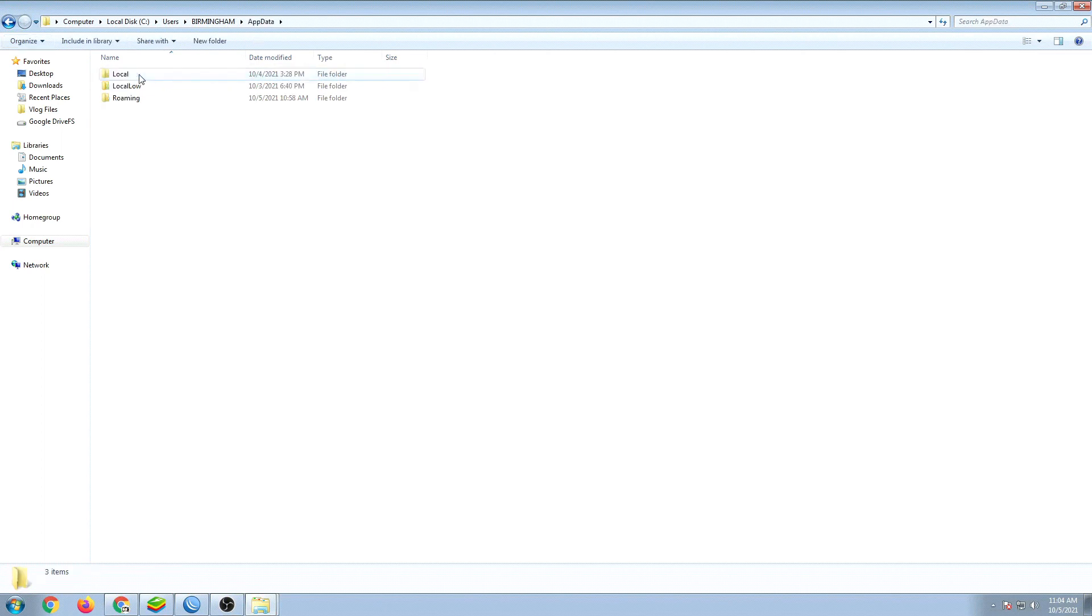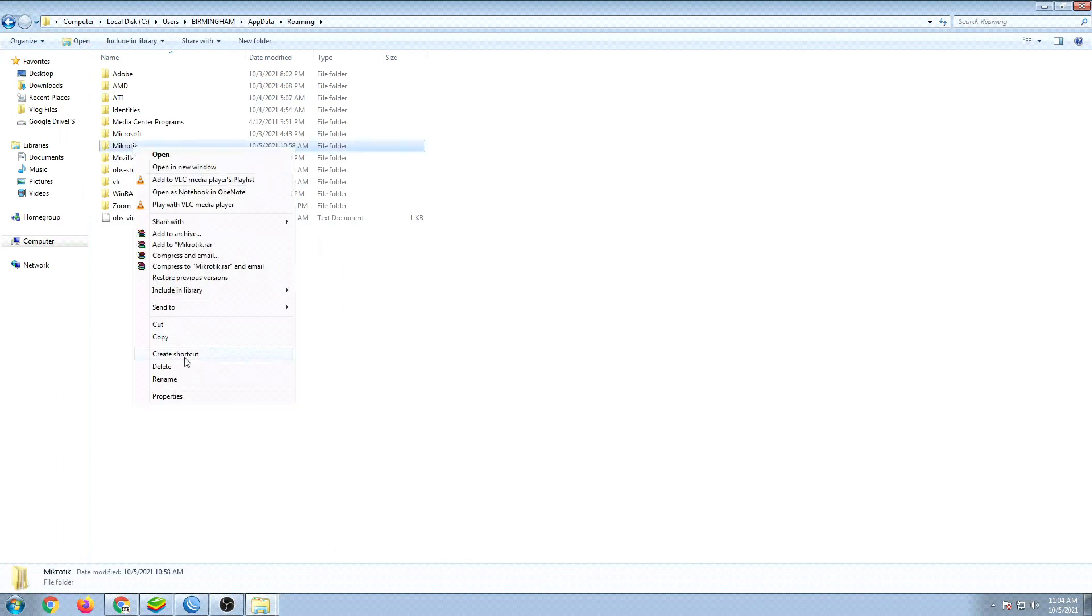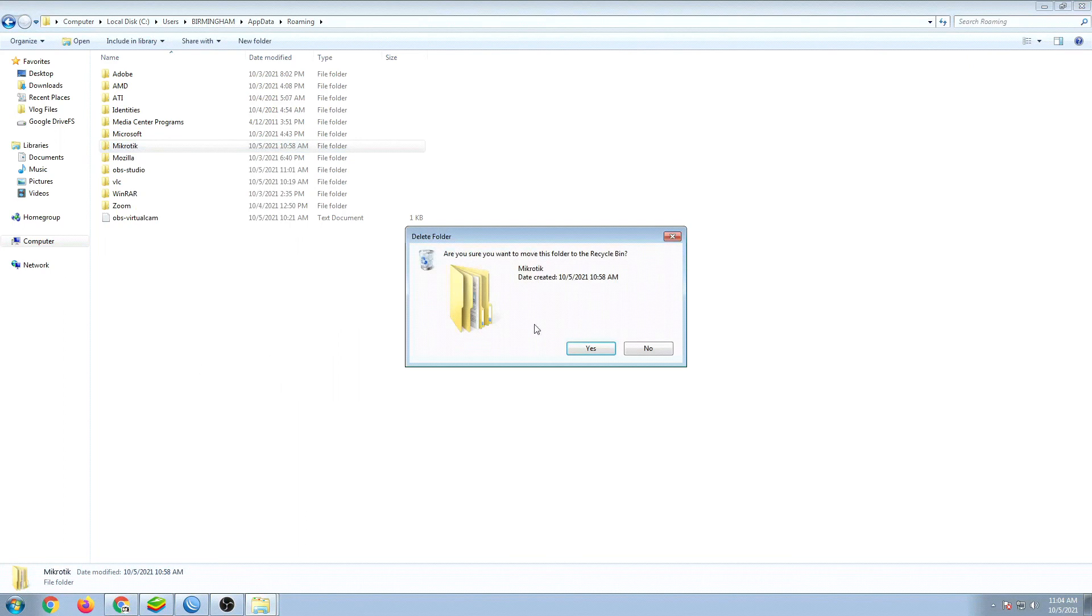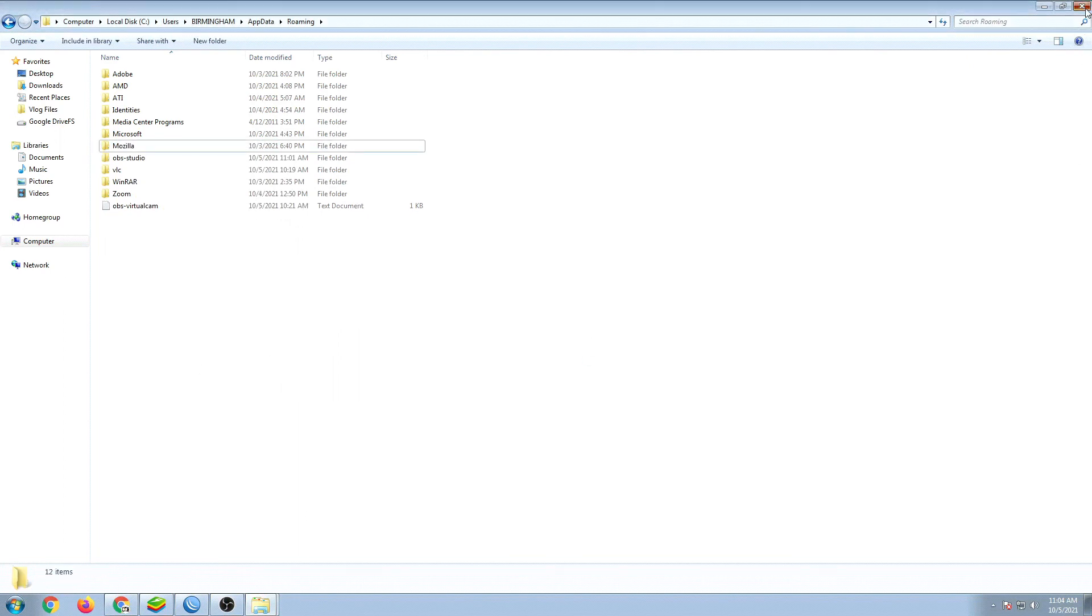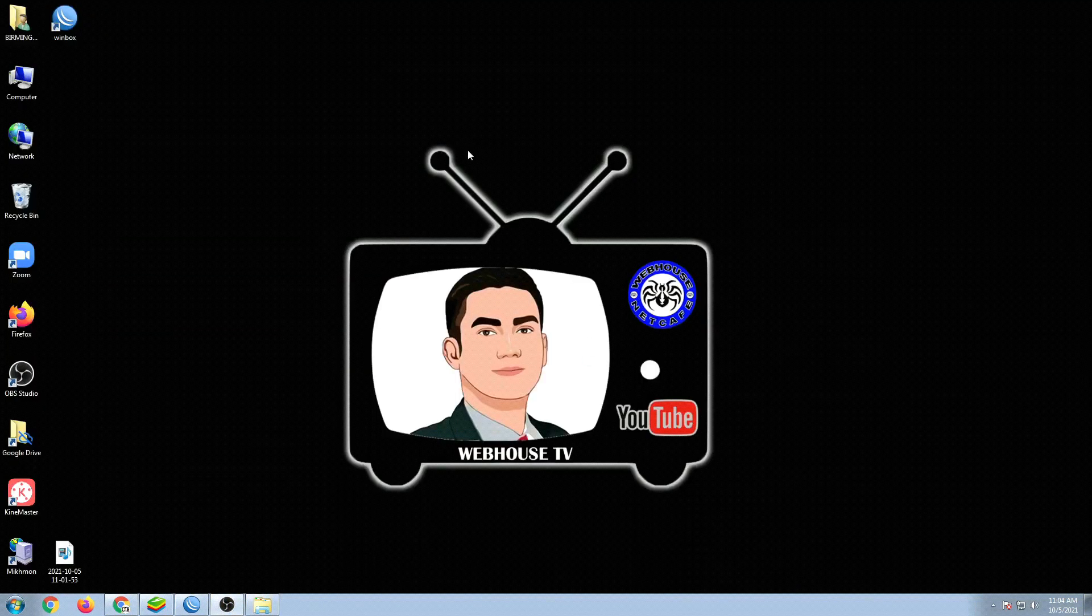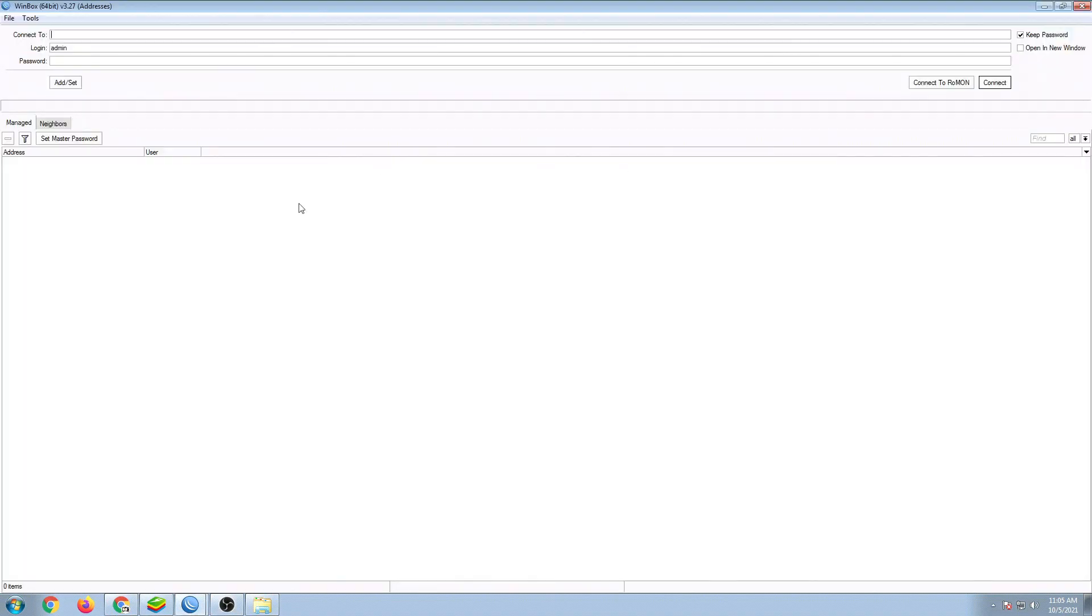Alright, then pick it up, go to roaming, and then you can see the MikroTik. So just delete this folder, and then let's go back to our Winbox. As you can see,